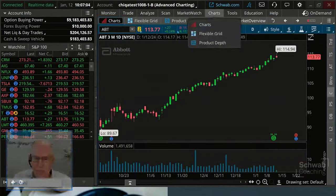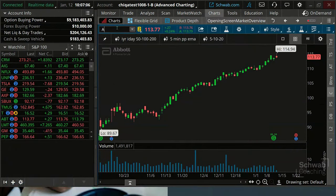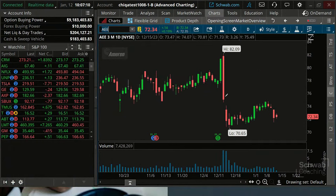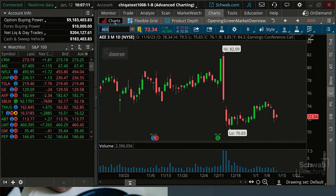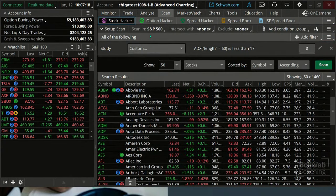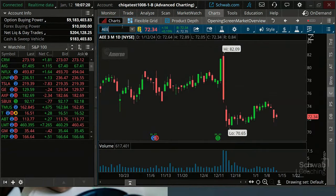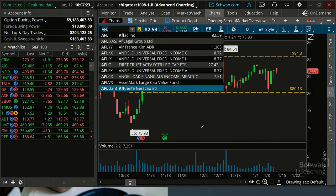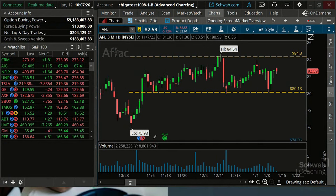These are all stocks with a 60-day ADX less than 17. Let's take a look at some of them. This one had a big move and is kind of in a range, but doesn't look all that great. Let's look at AFL — there's a stock in a nice tradable range. But we can do better than this.